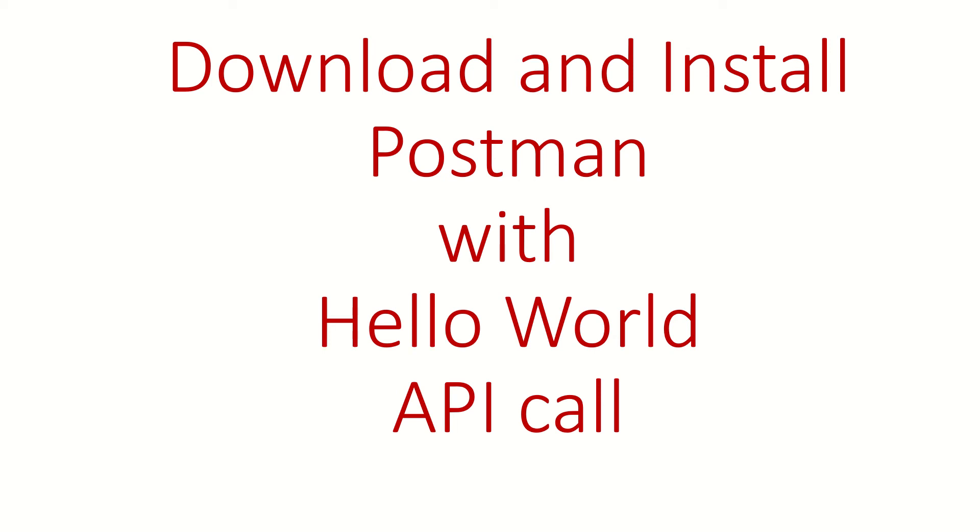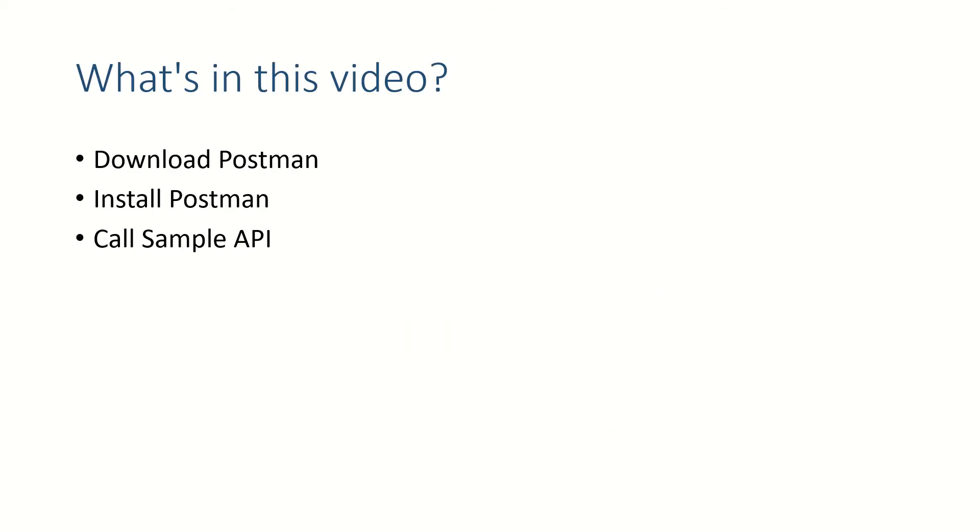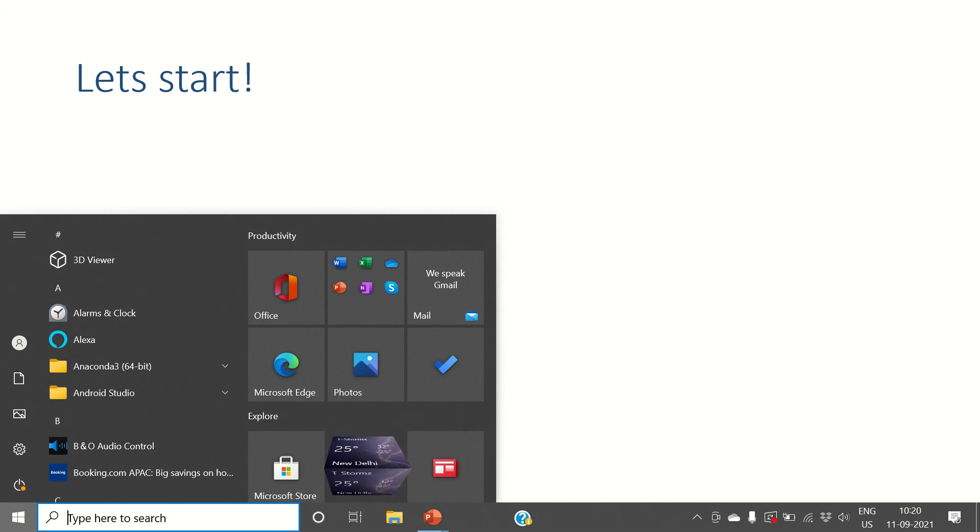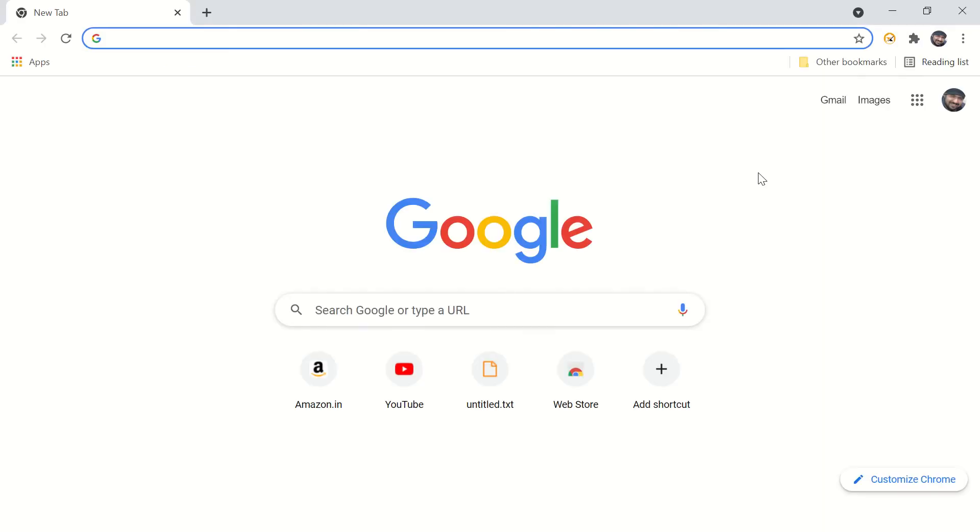Hi guys, welcome back. In this video we are going to see how to download Postman, install the downloaded Postman, and after that we'll call a simple API using the newly installed Postman. So let's start. Open your browser, preferably Google Chrome.